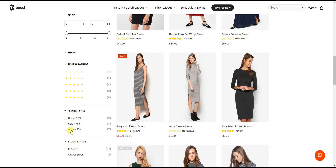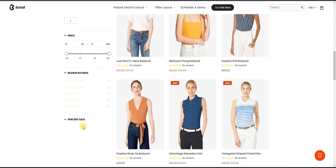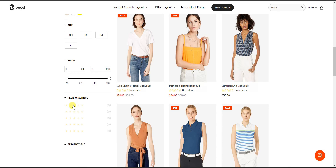You can also filter by things like shape, ratings of the product, percent sale, and stock status. Alongside that, you can create custom range sliders like the price one for any numeric values such as width or height. A couple of things not seen here that you can also do: you can filter by tags and filter by meta fields as well, giving you even more options for customization of your product filtering process.